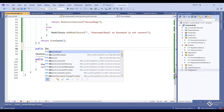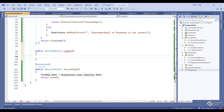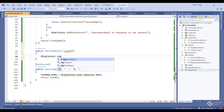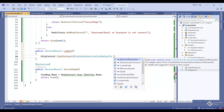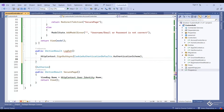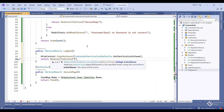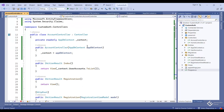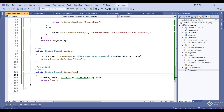In the Logout method, log out the user with 'HttpContext.SignOutAsync(CookieAuthenticationDefaults.AuthenticationScheme)', then redirect to the Index method which shows the list of registered users. Our controller logic is now complete. Now we need to add the views for our action methods.